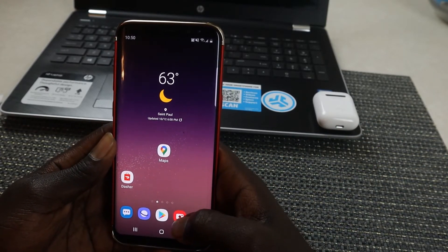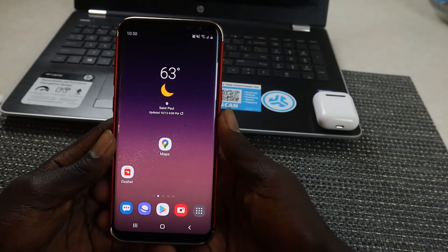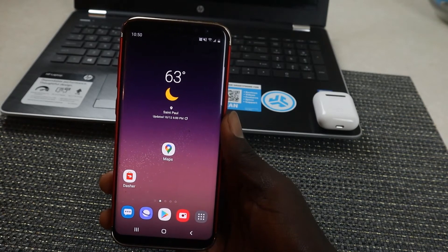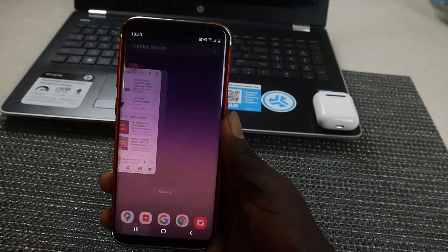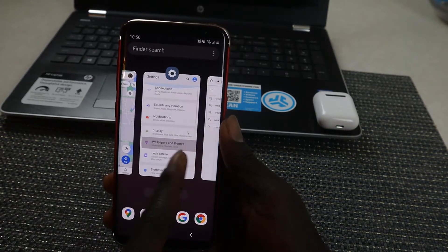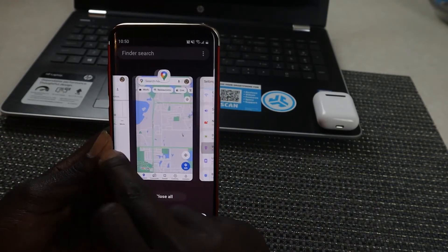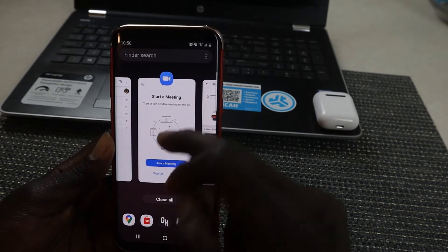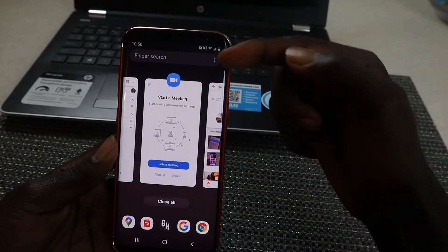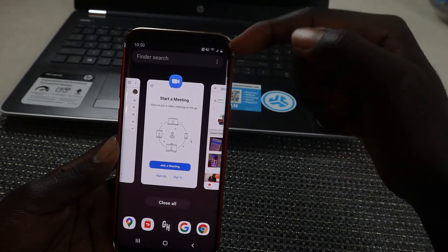Let me show you how you can split screen on your Samsung Galaxy S8 Plus. What you're going to do is come to the Recent button. These are the apps that are open right now. I'm going to choose my first app, which is Zoom — this is the first app I'm going to pin on my screen.